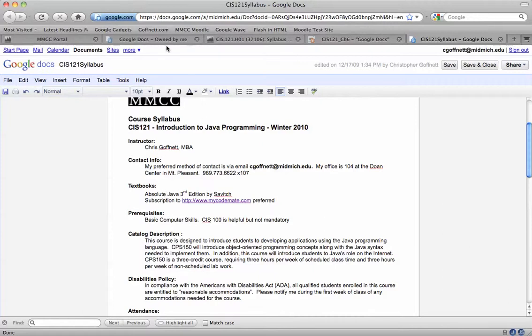If you want more information on how to link your syllabus from Google Docs into your Moodle shell, please get a hold of me and I can show you how to do that.